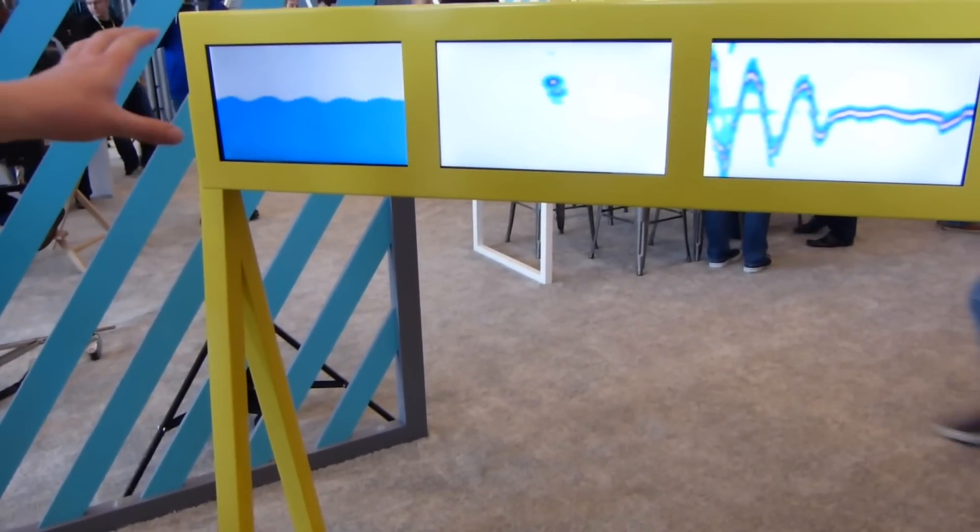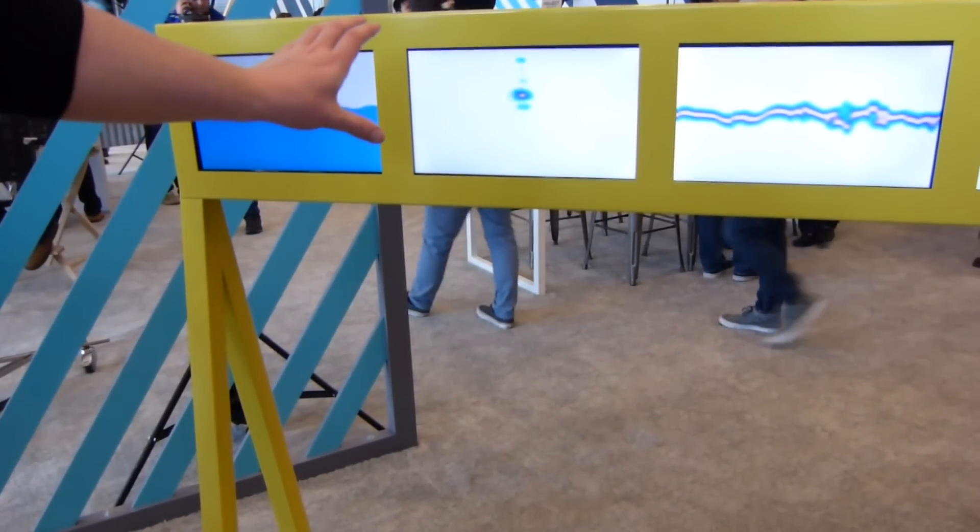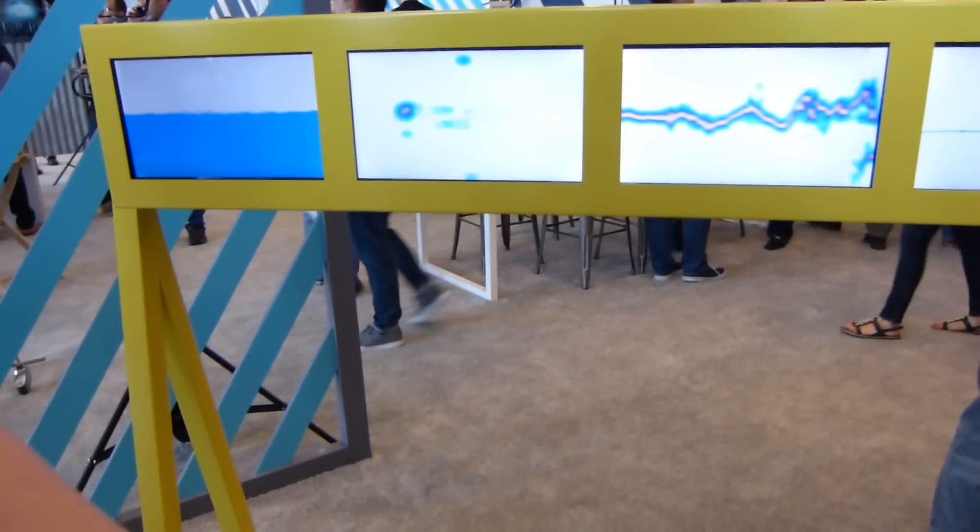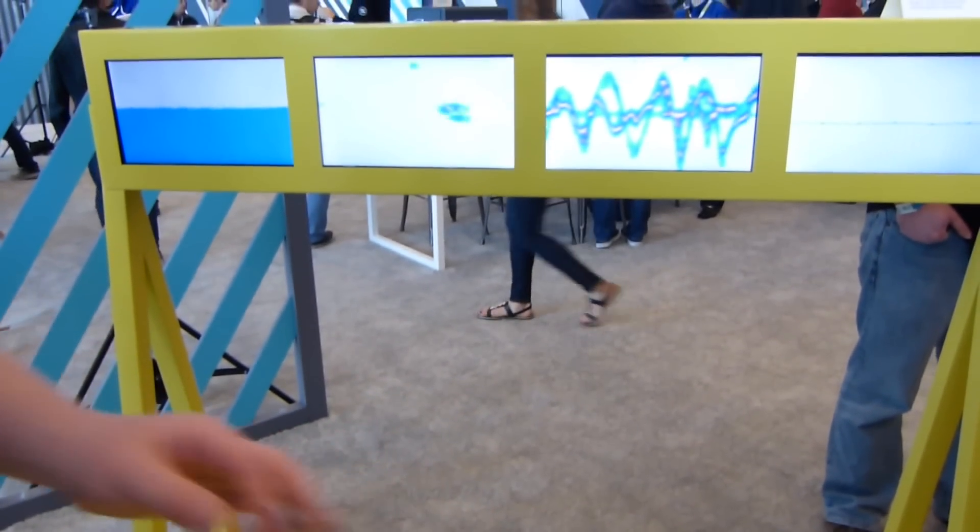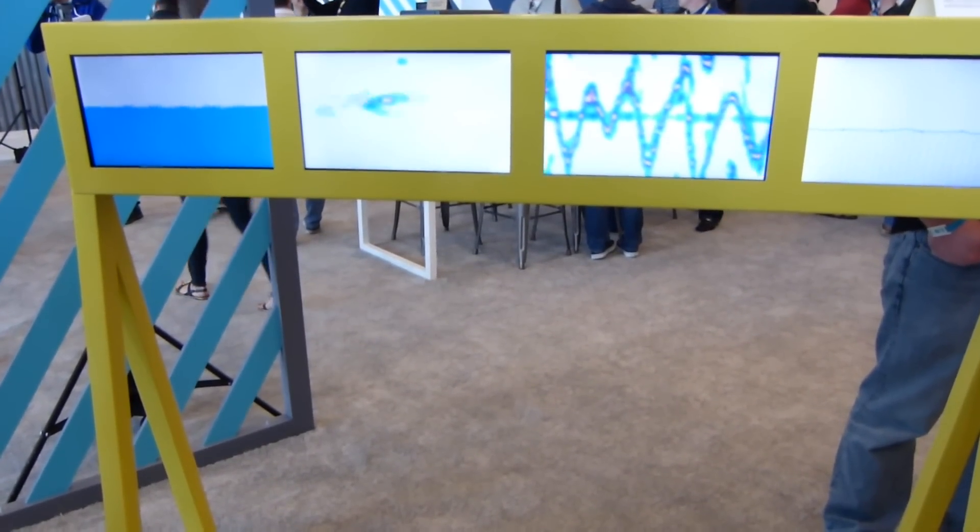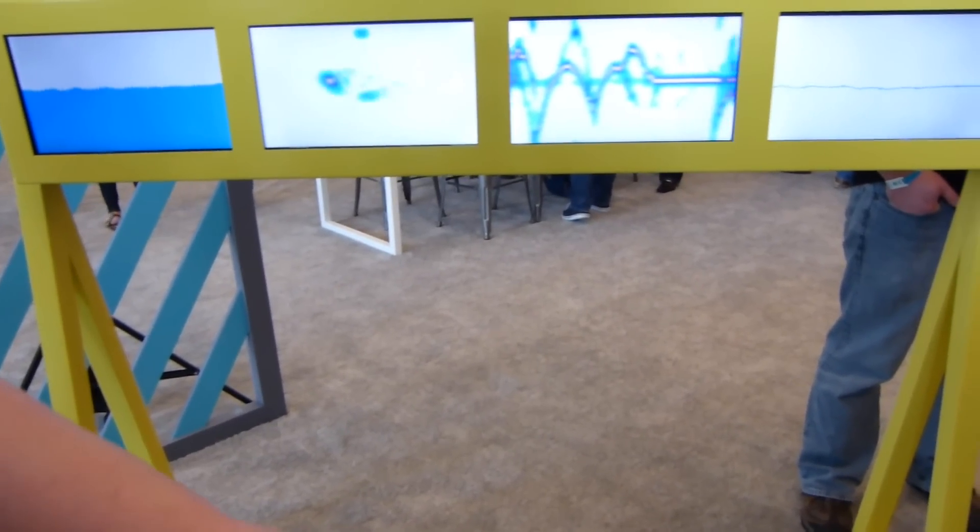From this we do a lot of Fourier transforms and DSP to get this which is the range Doppler image, which essentially shows you how you're moving in the space and your different velocities. They can track multiple objects. You had both your hands there at the same time.